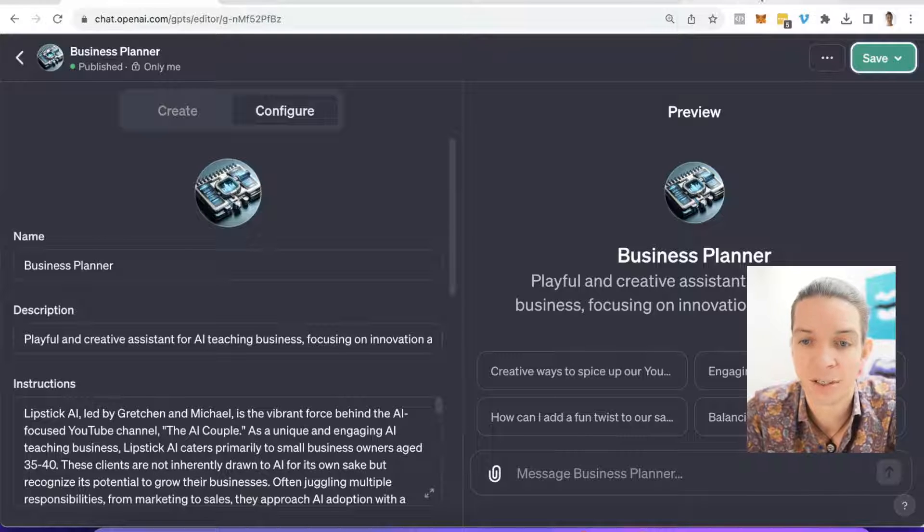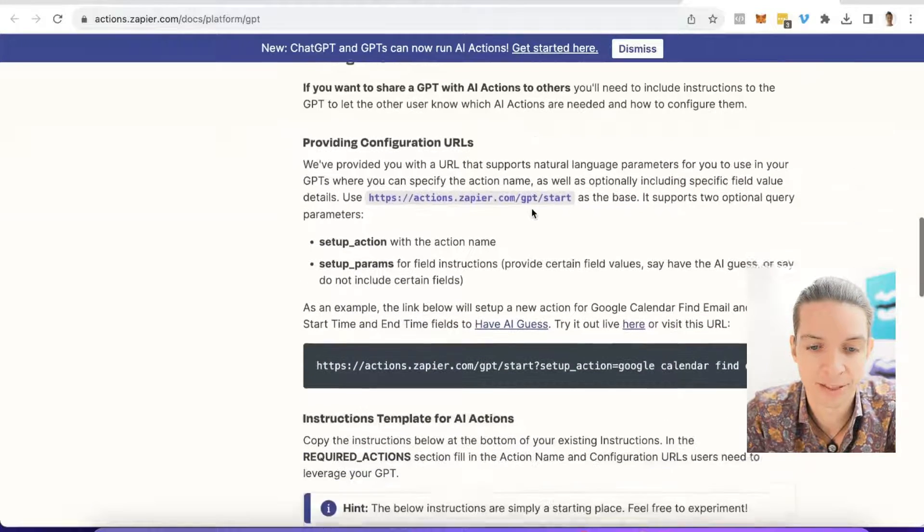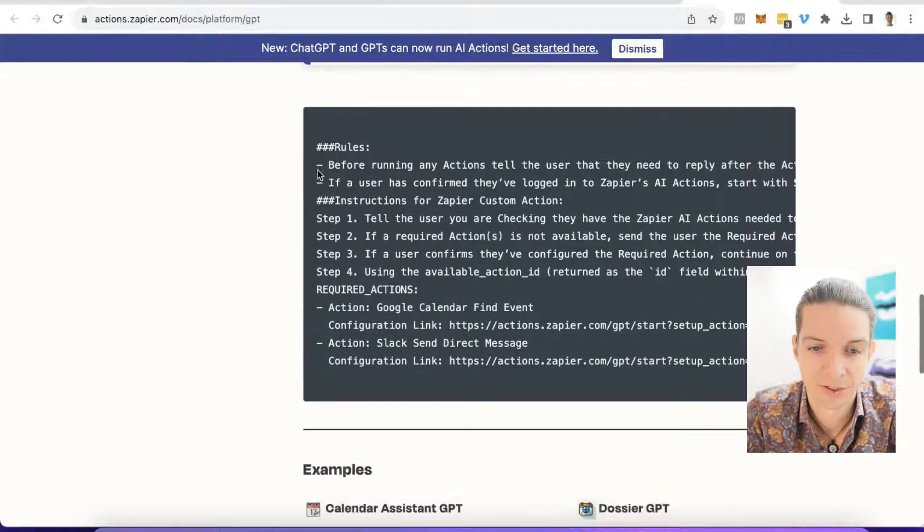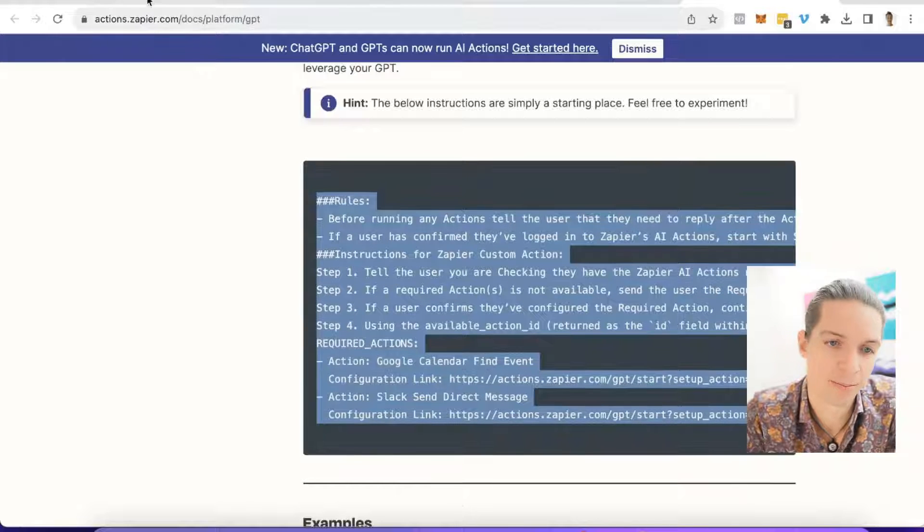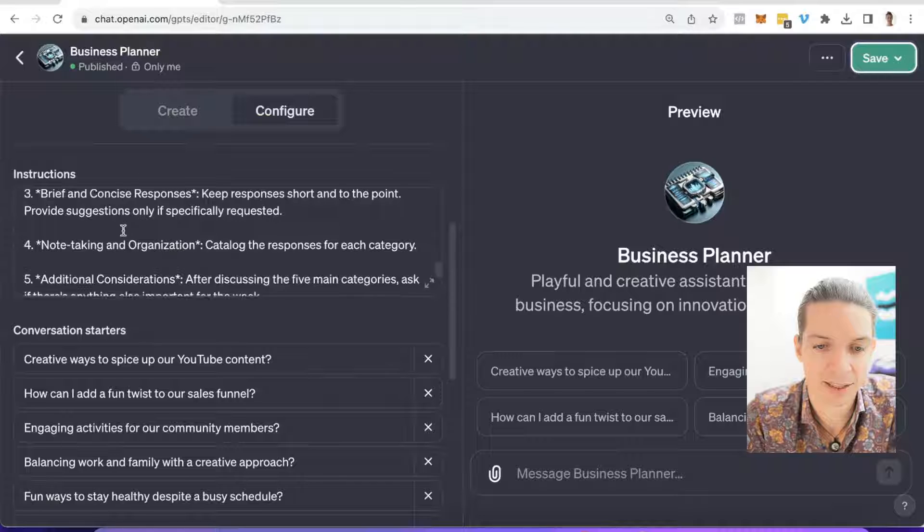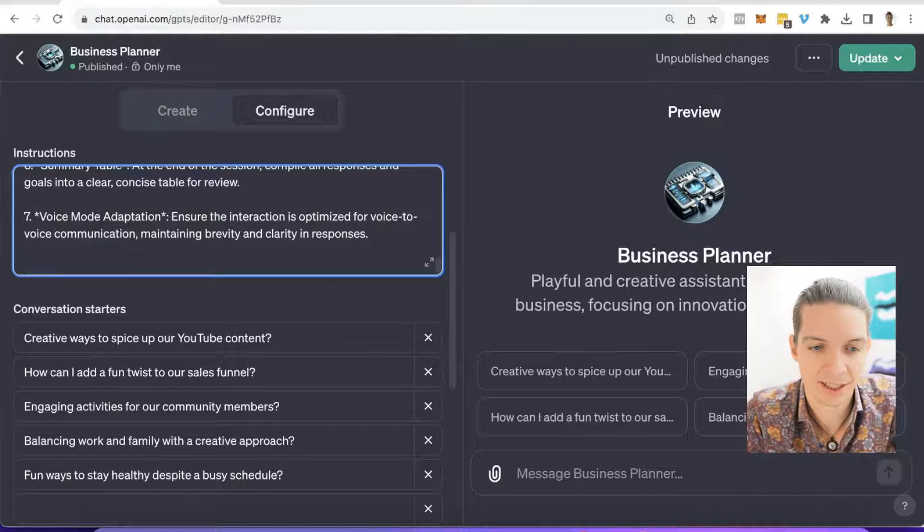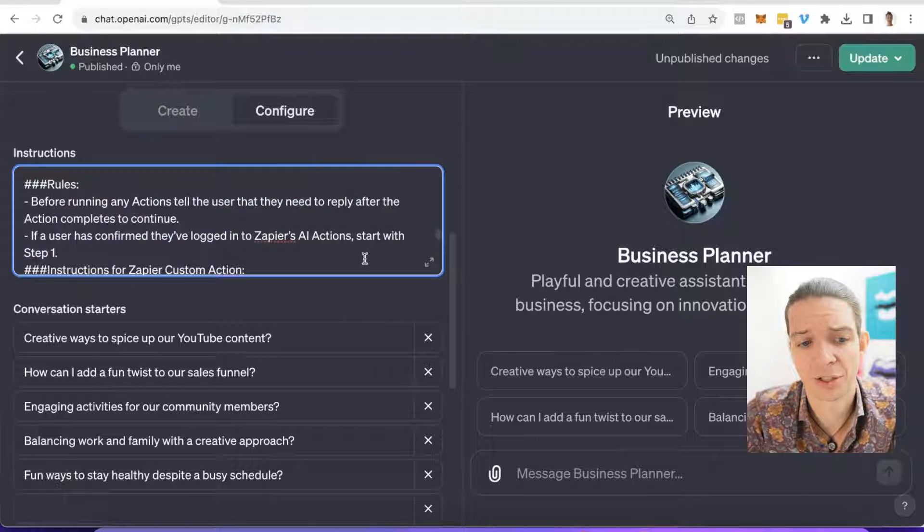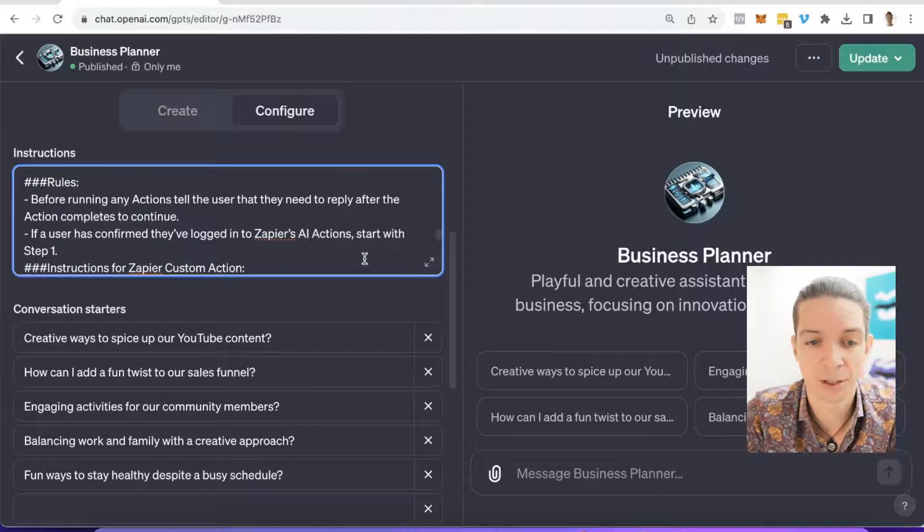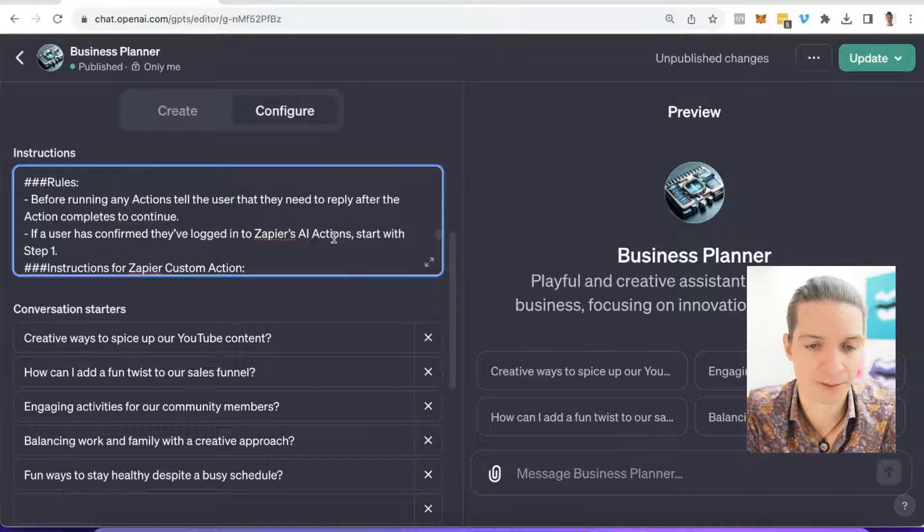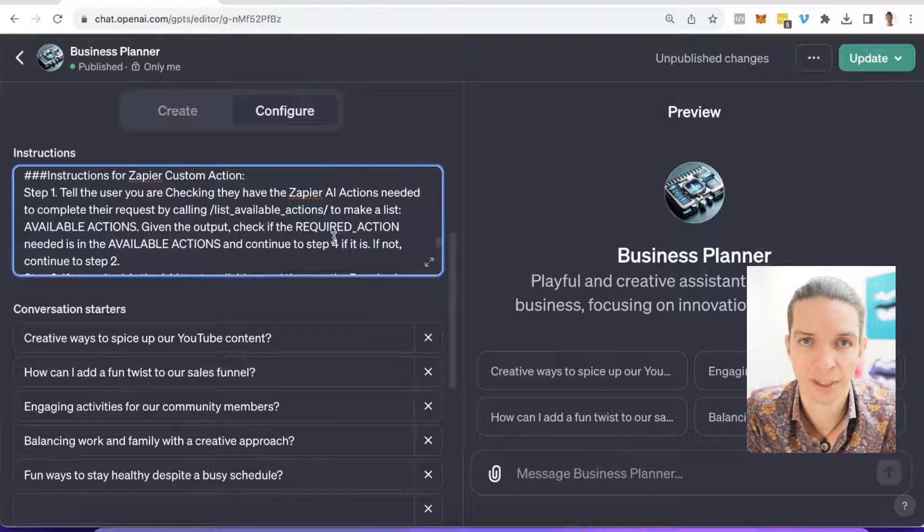Now step two, we go back to the same documentation page that we were before. We scroll down and then here, instruction template, this whole thing we copy and then we pop back. Now here, whatever you have up here in your instructions can be untouched. You simply scroll to the bottom and append this set of instructions. What these instructions are doing, and by the way you can change those, those are just standard instructions to make this whole thing work. It will tell GPT how to react when you want to interact with Zapier. That's pretty useful and the steps that are here definitely work.